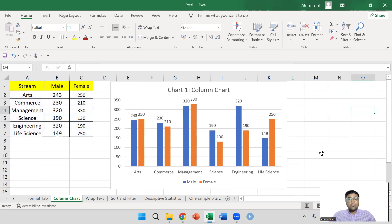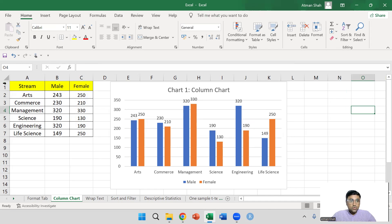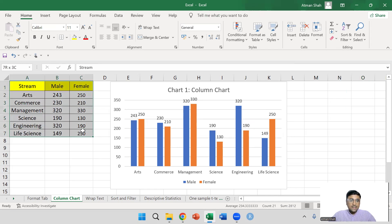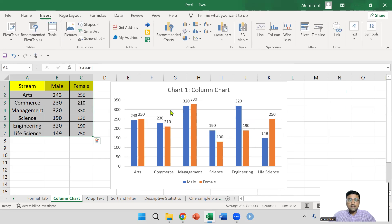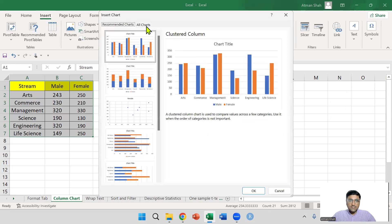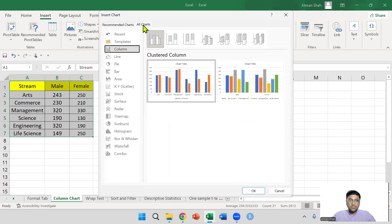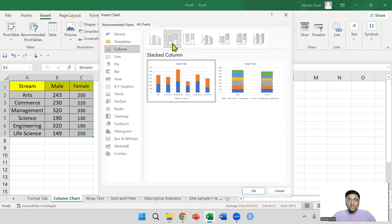Now, another option we have is stacked bar chart. Again, you select the data, go to insert, all charts, column and in column, another option is stacked column.